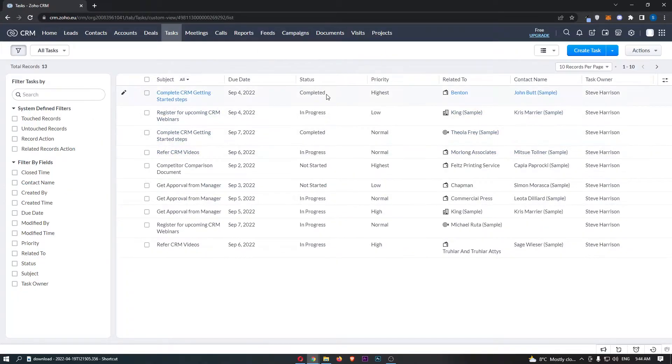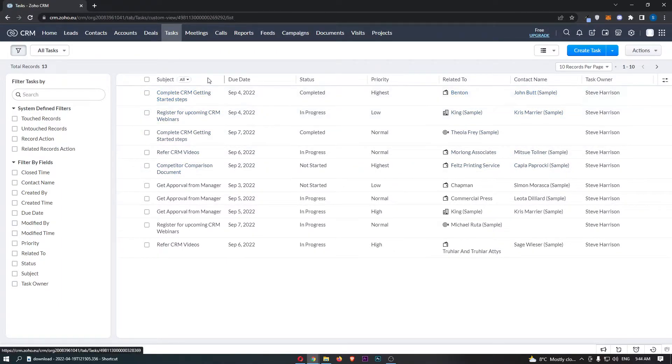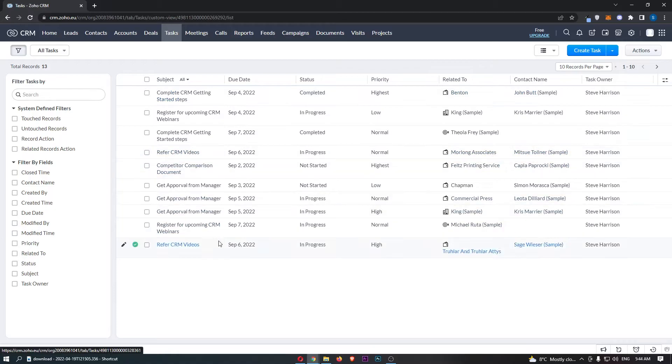As you can see, this is going to take you over to the tasks area and show you all of the tasks you currently have.